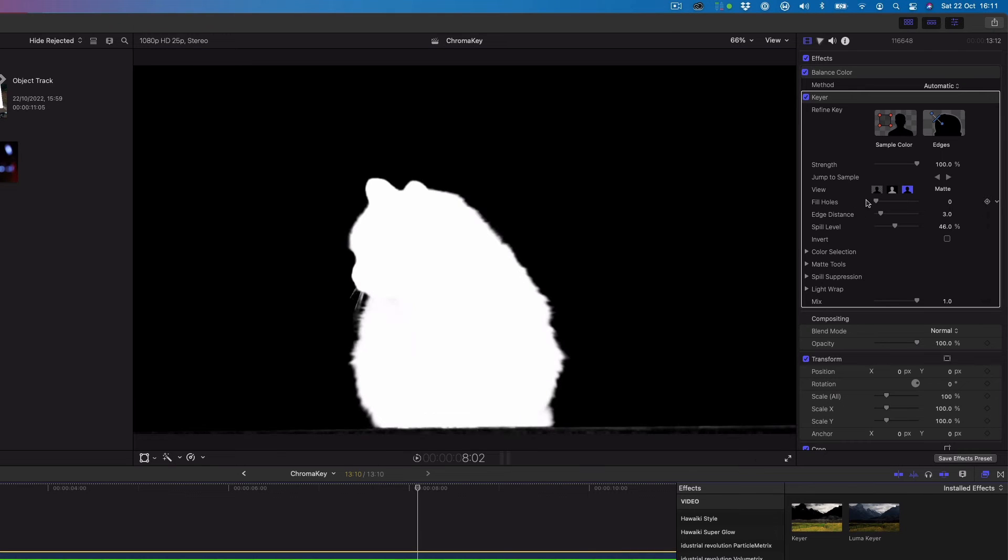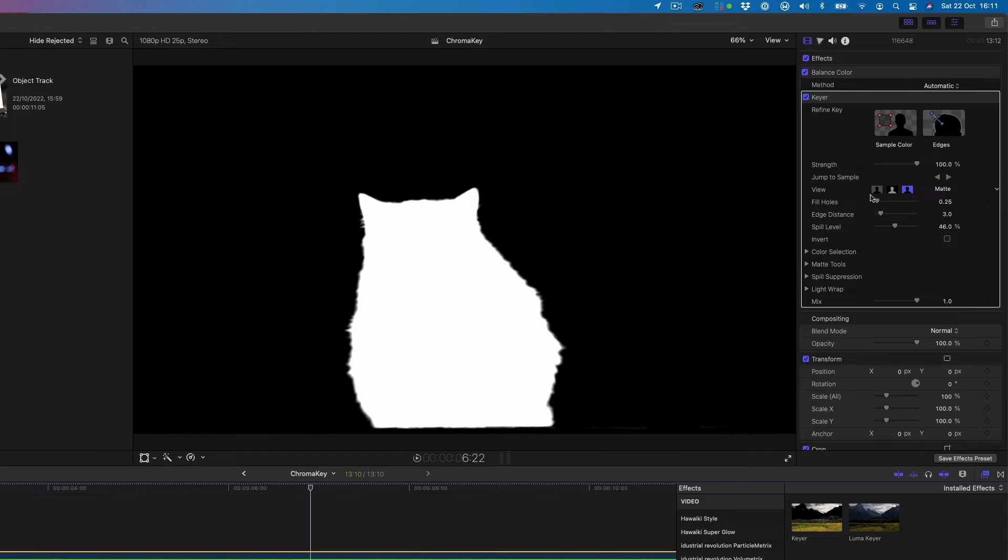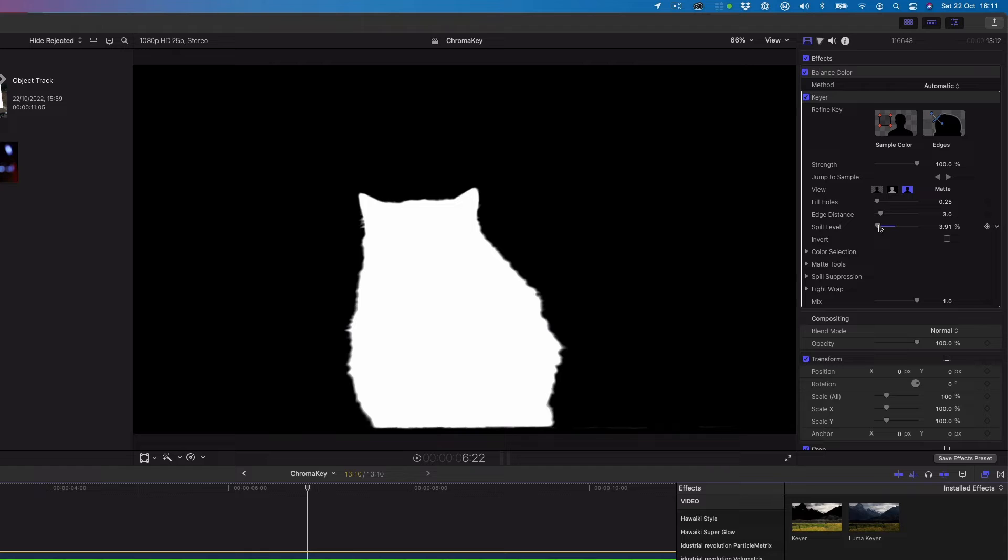If need be, you can use the fill holes and edge distance options to refine the matte even further. And you can adjust the spill level control to fine tune any green spill that may be appearing on the image.